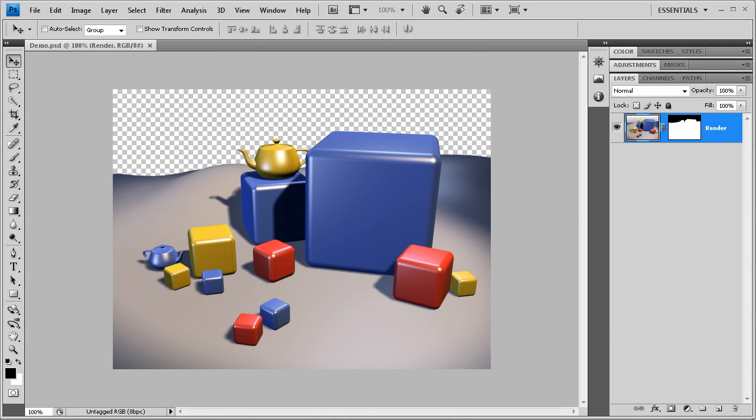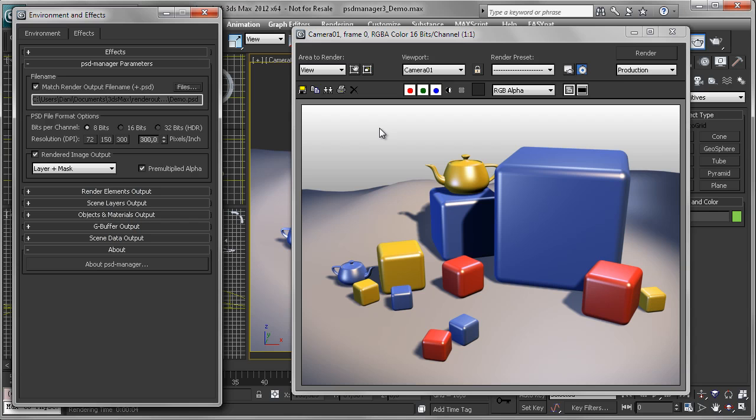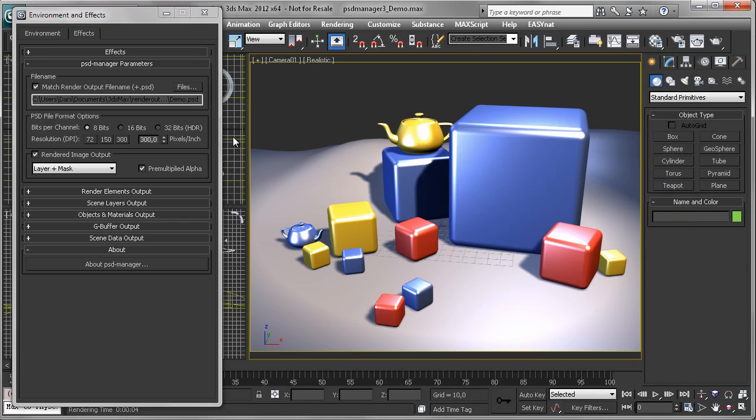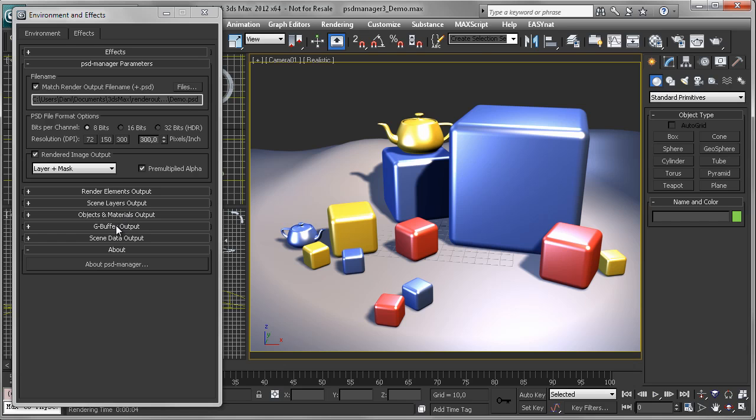And now let's add something more exciting to our PSD file. We have different output modules in PSD Manager. One is for render elements, one for 3ds Max scene layers. Objects and materials can be written to the file. G-buffer channels and cameras and point helper objects for use in After Effects.